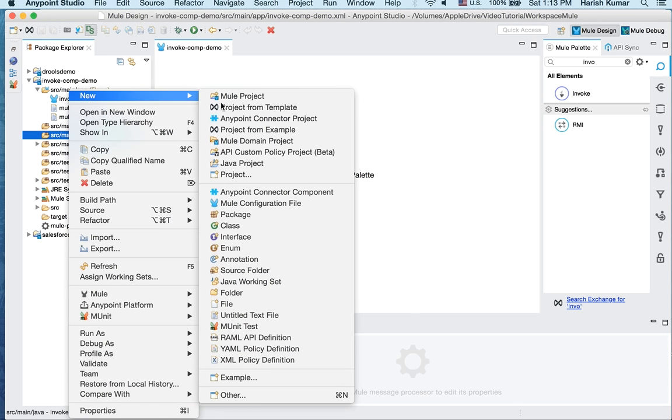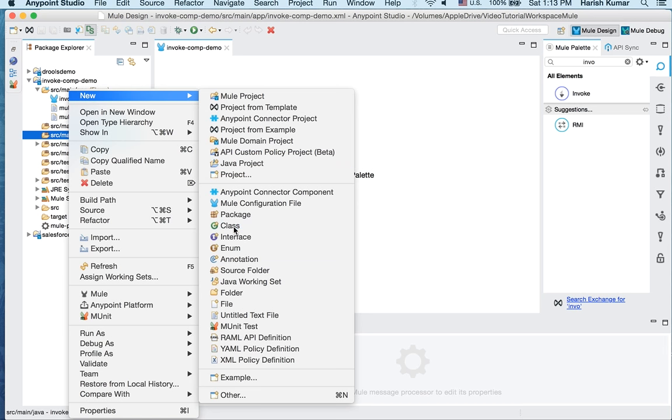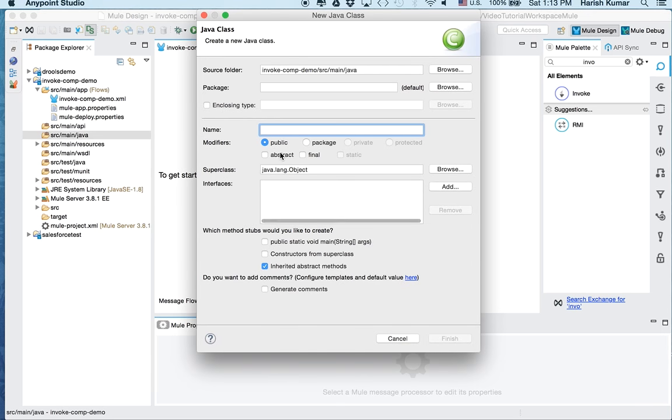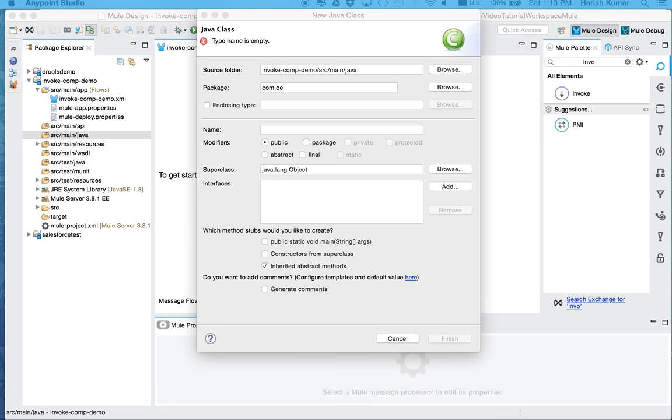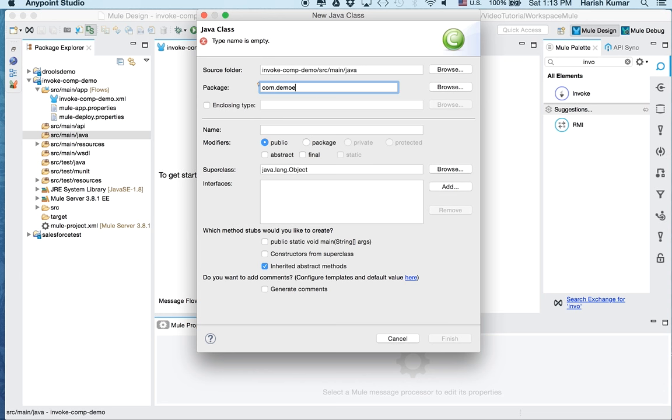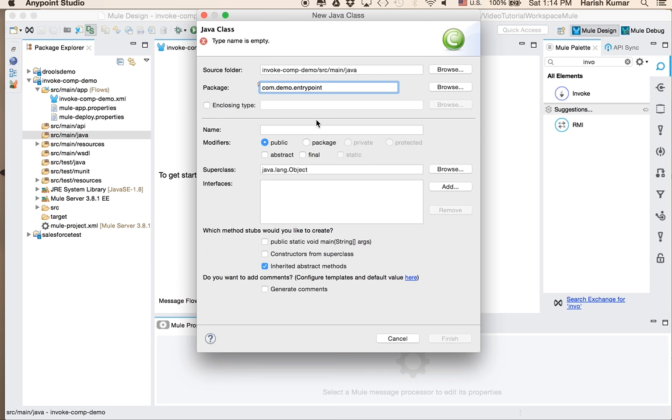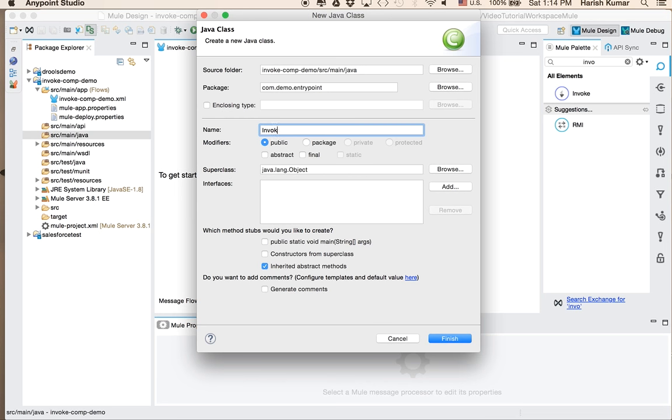So let's start. Let's create a class, let's give it a package like com.demo.entrypoints. So why I am saying it as an entry point is because I will be creating one more demo on the same project where I will be using entry point resolvers, so this is the first part of this demo.